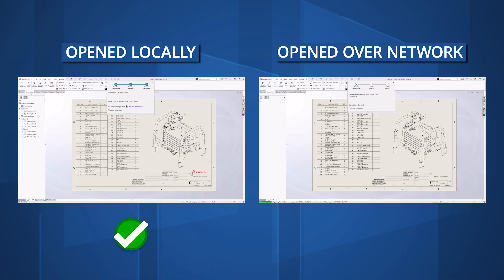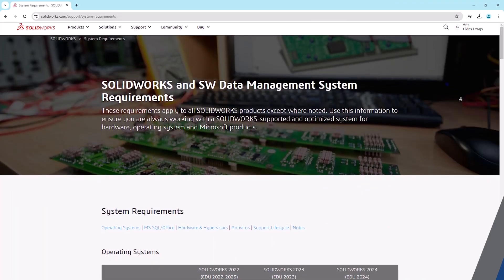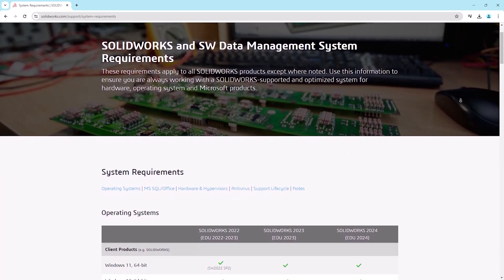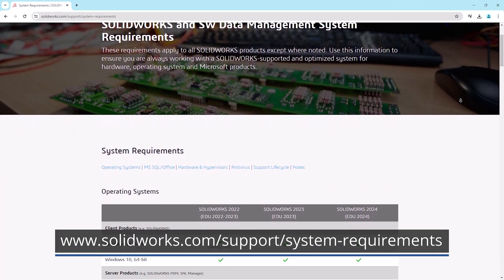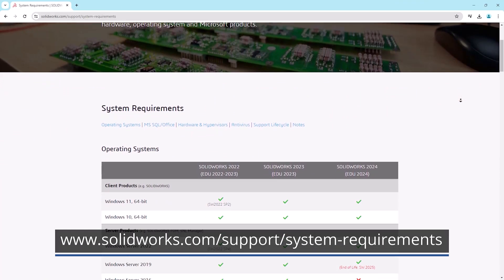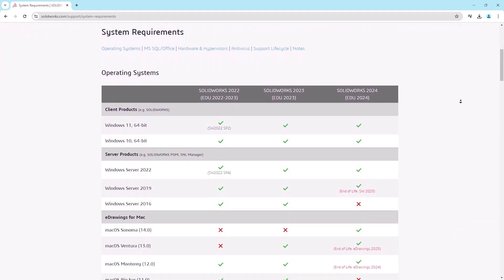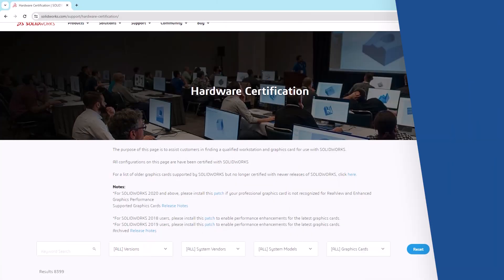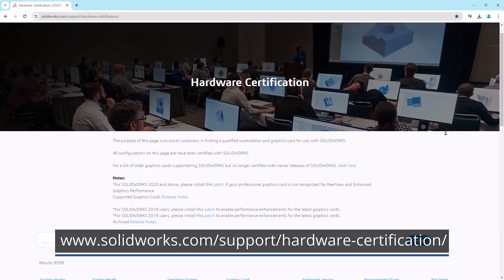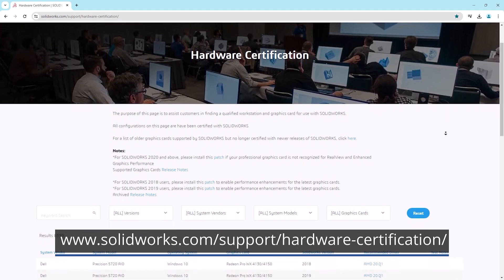Ideally, load files onto a solid state drive before opening for optimal speed. Beyond the steps discussed in this video, you can verify that your hardware is up to standard at the following website. Generally, you're going to be looking for a minimum of 16GB of RAM, a high-speed CPU processor, and a modern certified professional graphics card.